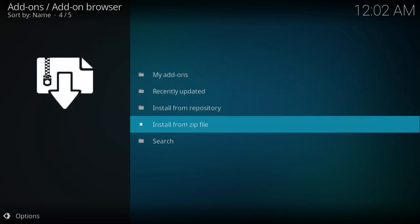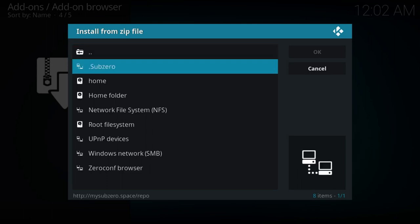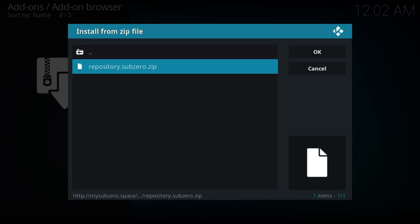What I want to do now is go to install from zip file, which is there. I push enter. You see where I put sub-zero with the dot, so it's gone to the top. If I hadn't, it had been down here somewhere. So I highlight it by going down, and I hit the enter button. It opens up and it says repository sub-zero zip. I scroll down to that and I hit enter again.